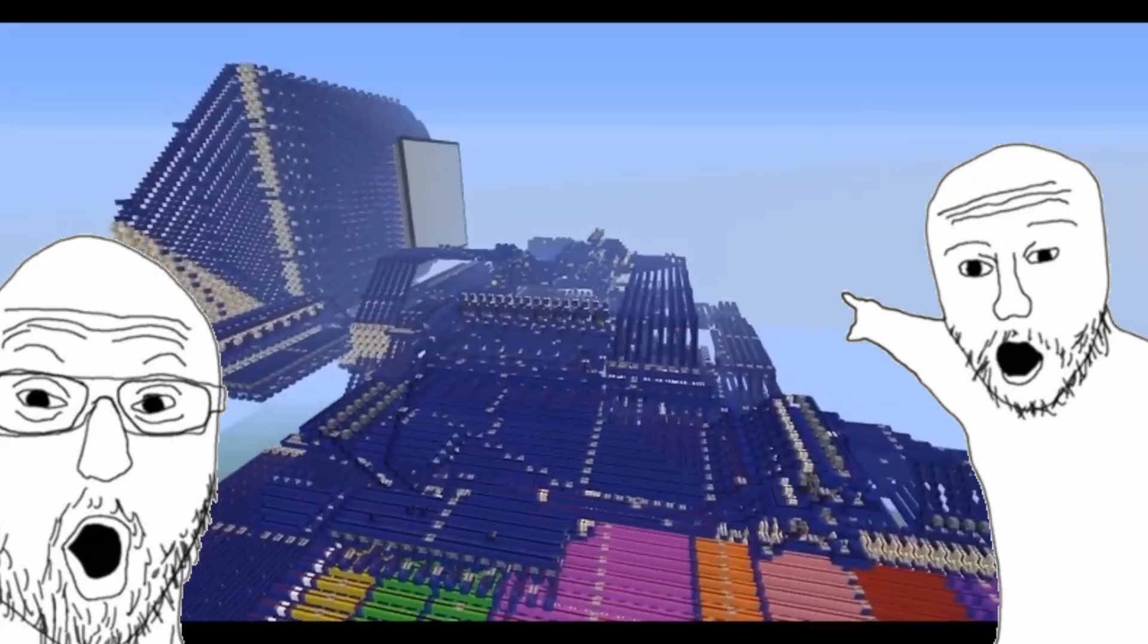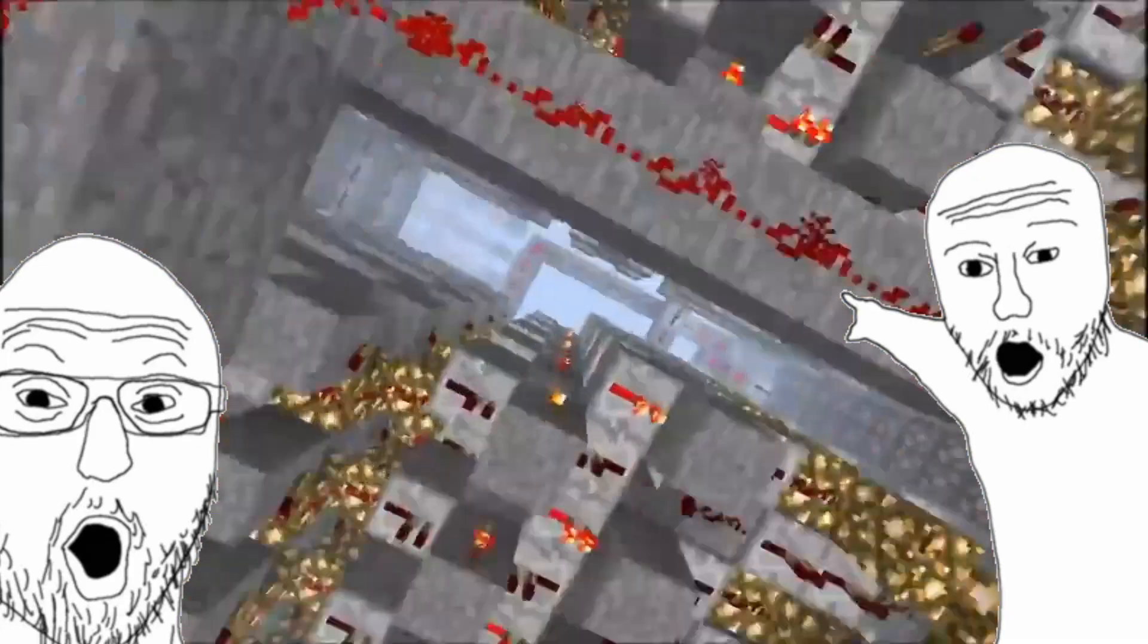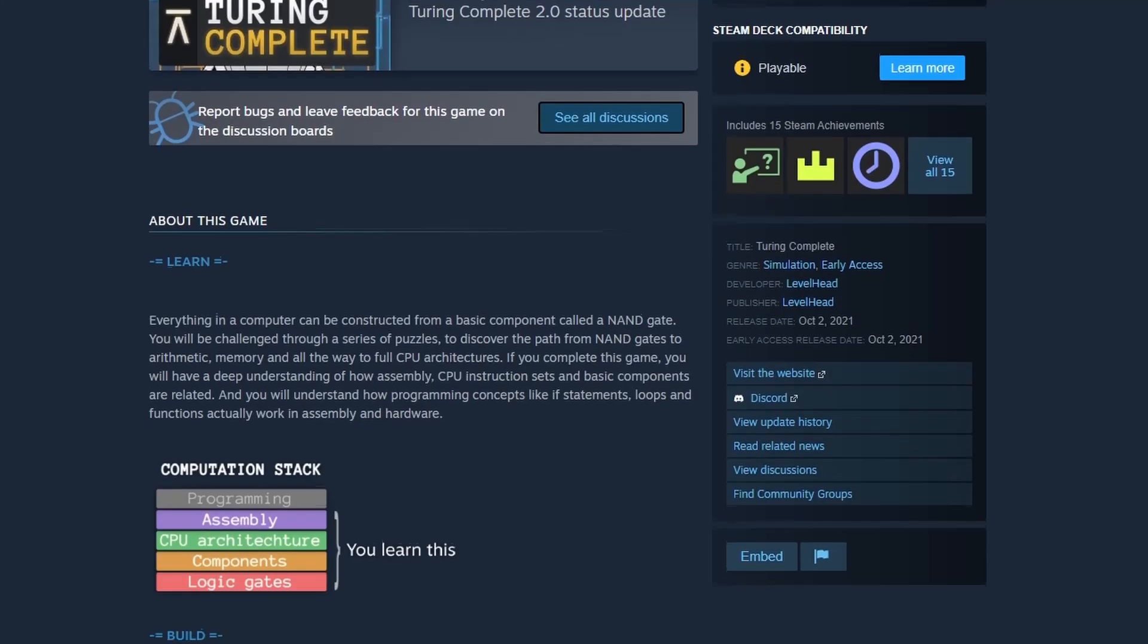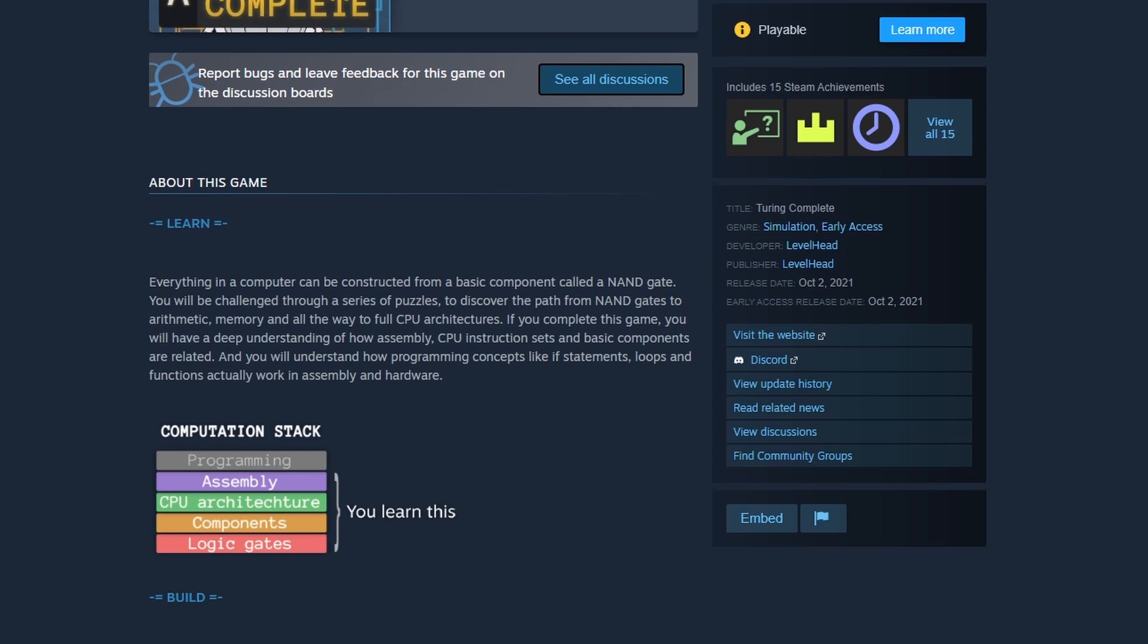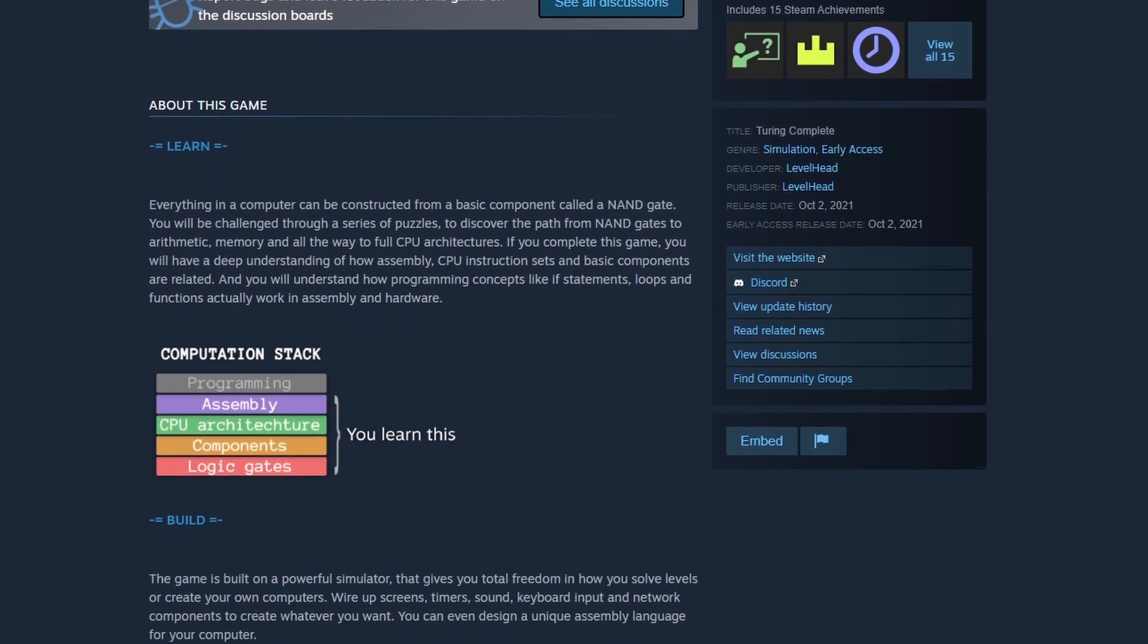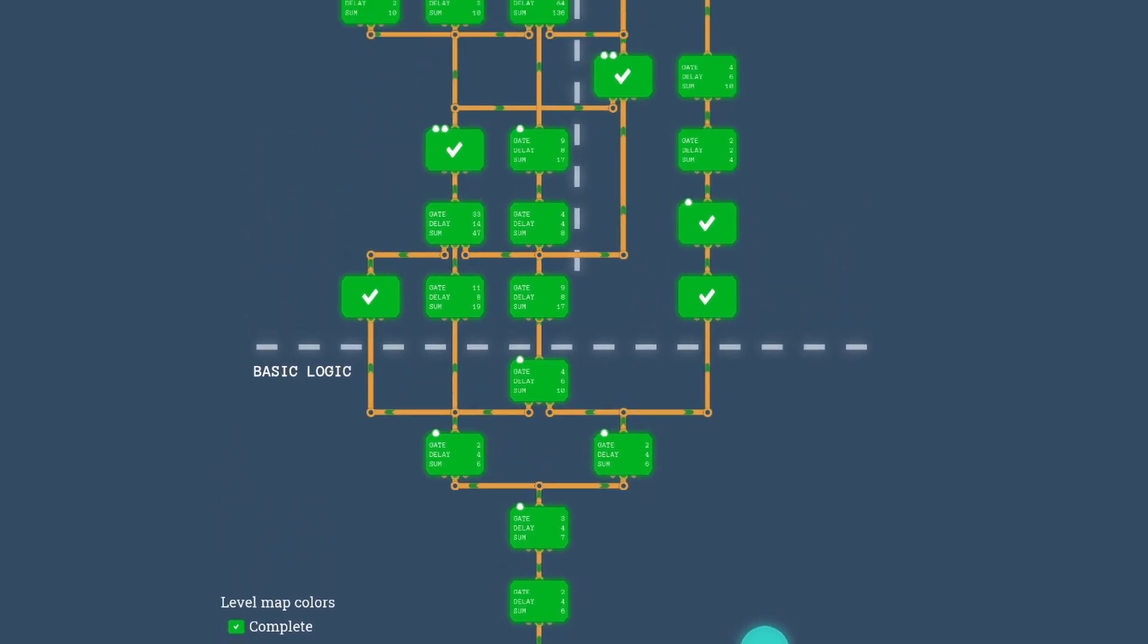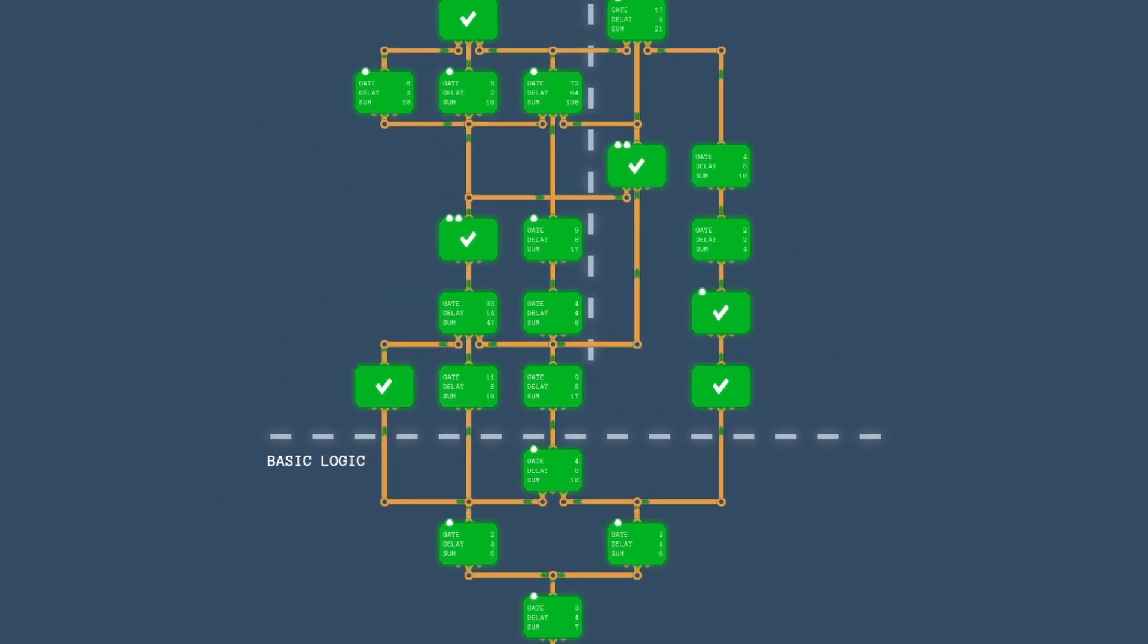I really wanted to know what happens in the black box that is the inner workings of the hardware, and Turing Complete seemed like it would fill that void, and by golly, it did just that. If you want to learn how a computer works, this is the game.